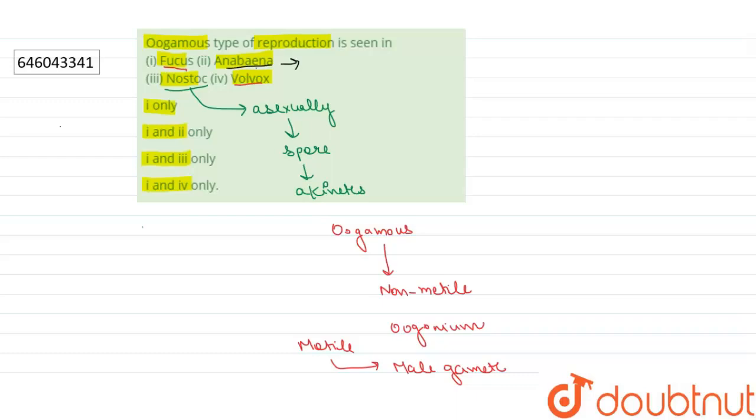there is also asexual reproduction. So fragmentation occurs in Anabaena. So the right answer of our question will be